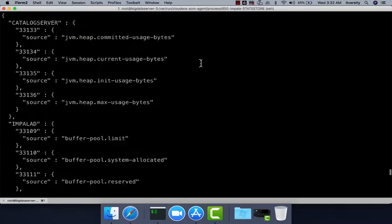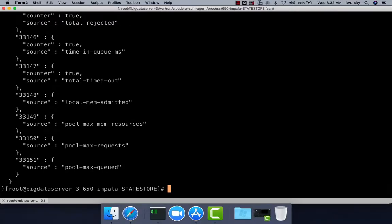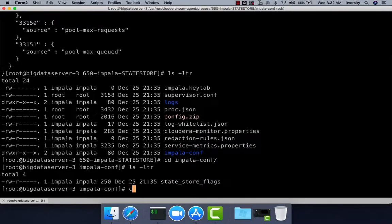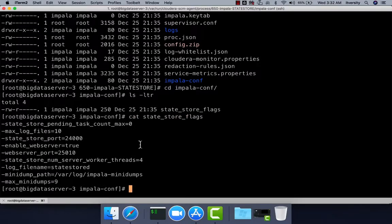There are also metrics properties in a JSON structure. Additionally, there is an Impala conf directory containing state store flags, which set values like memory limits and port numbers. These are the important properties files that Impala uses to control the runtime behavior of its background daemon processes. Note that State Store and Catalog Server are also daemon processes, but they are master daemon processes.